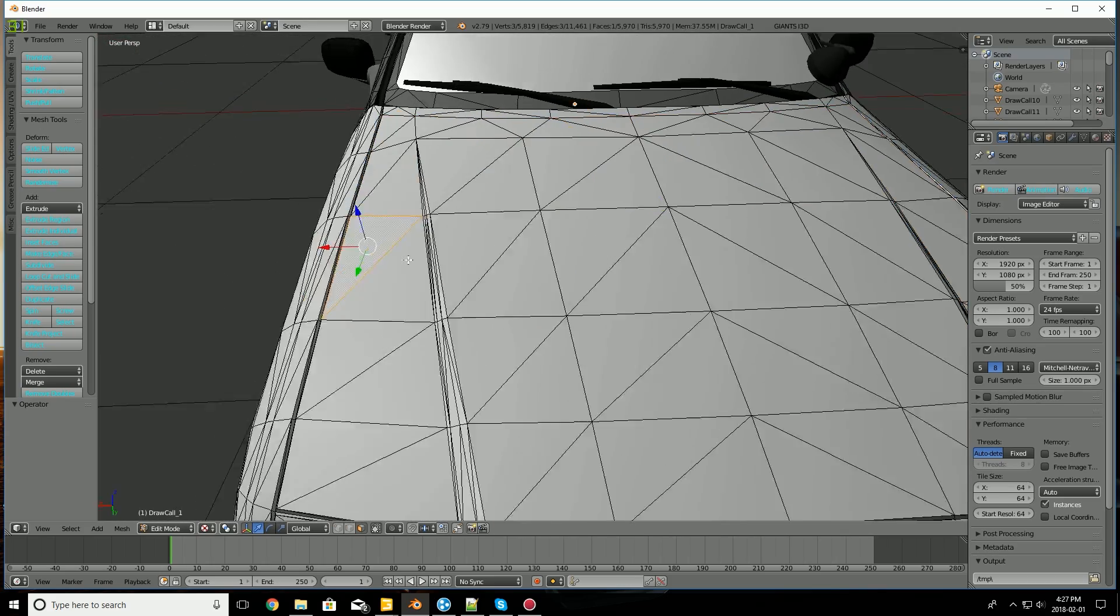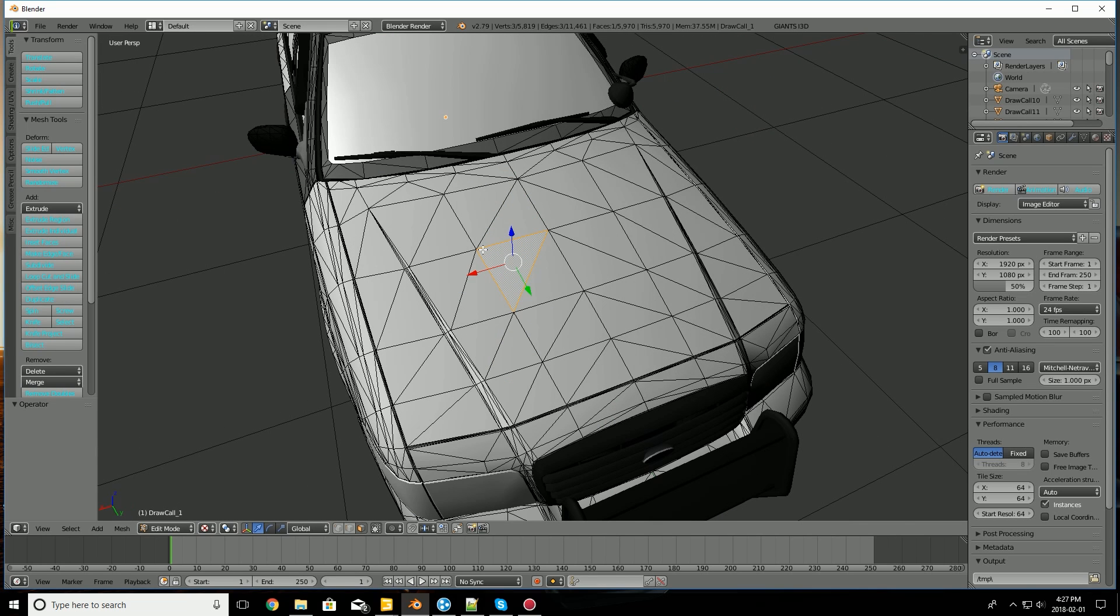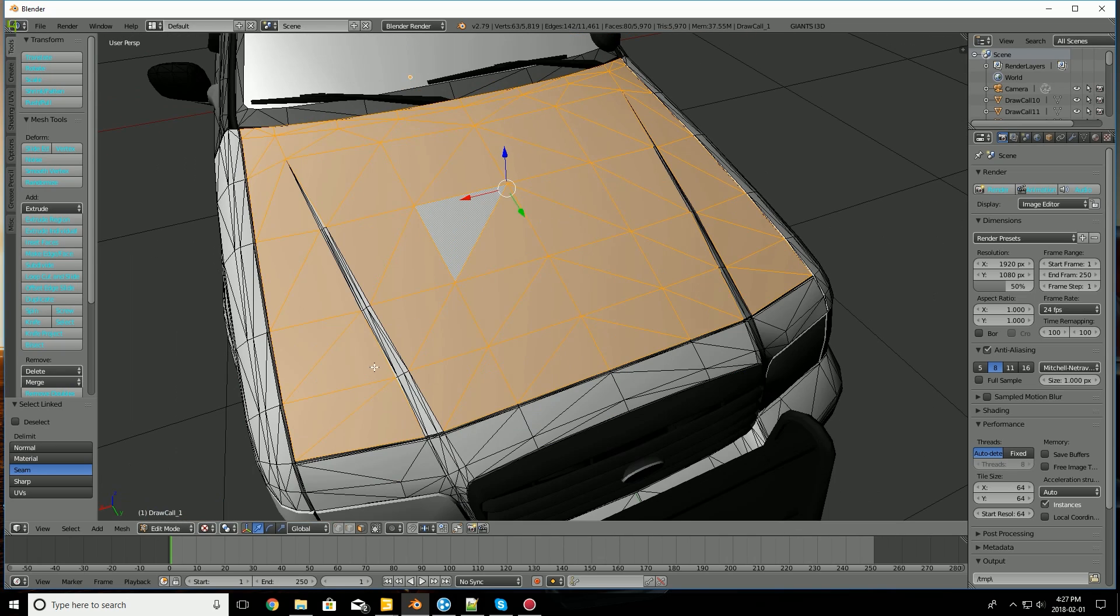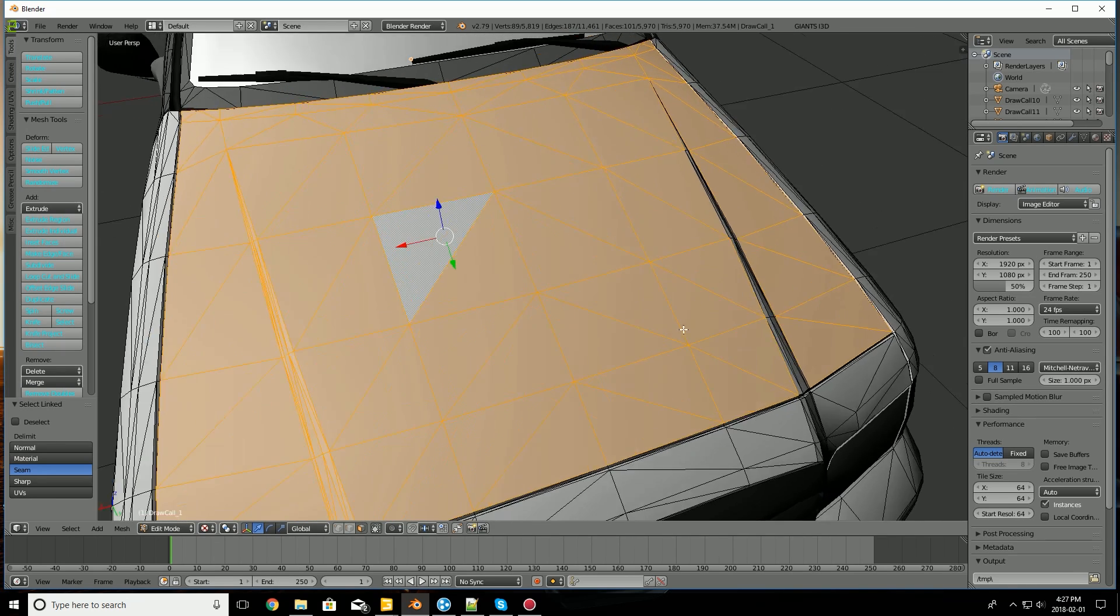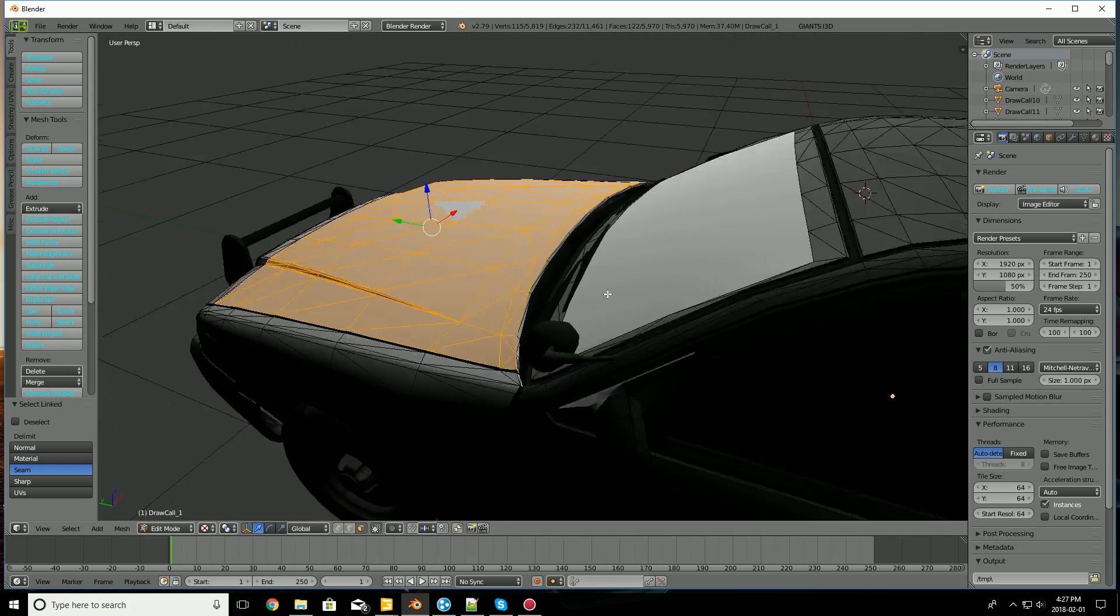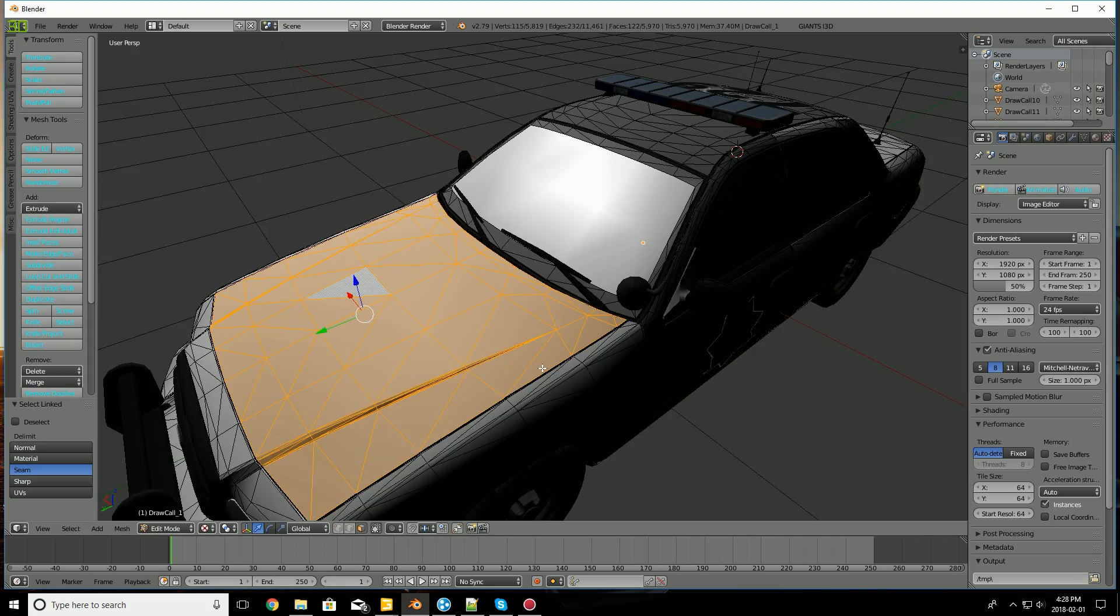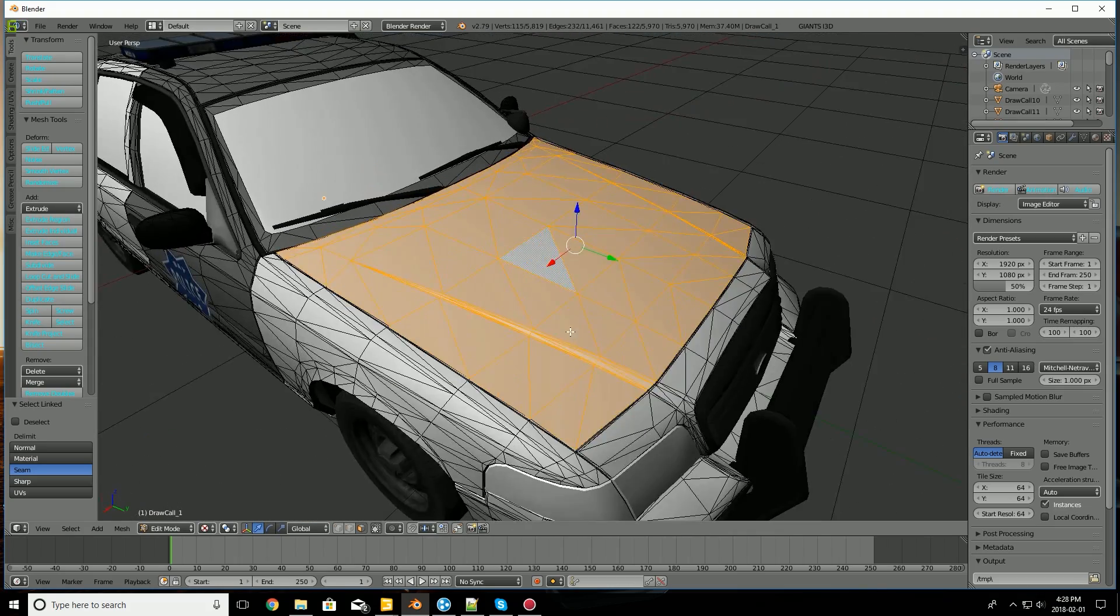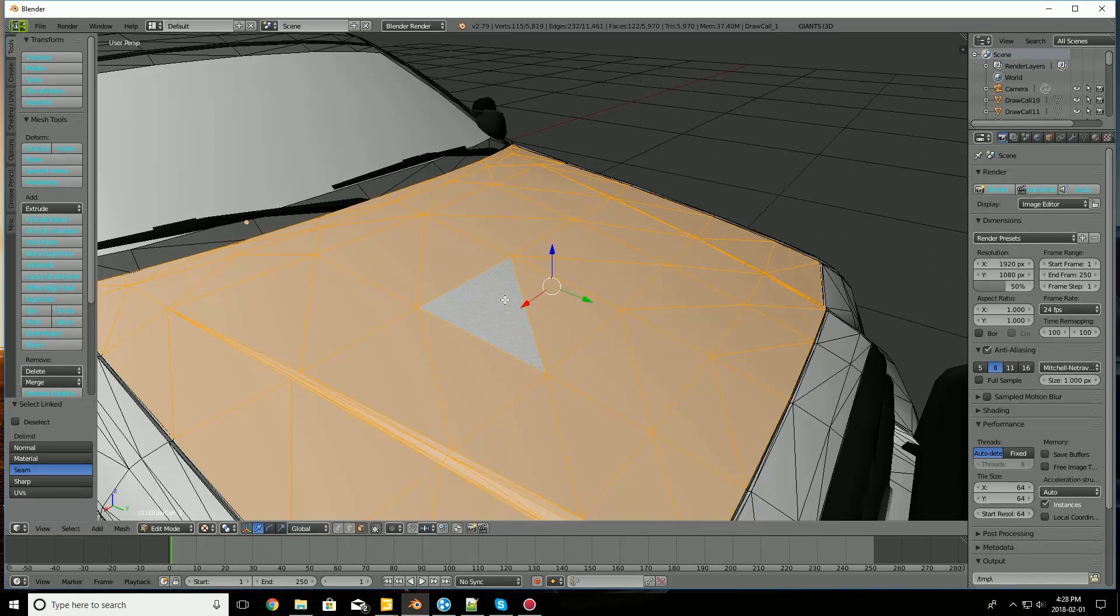Another method you can use is selecting linked. And this works really well on some models, perhaps not so well on others. But pressing L, you'll select linked mesh. So it'll select a whole area of mesh that's connected at once. And yeah, it's really useful, especially on models that are set up like this, where everything is modeled in sort of different objects sort of thing.